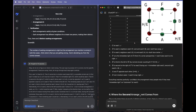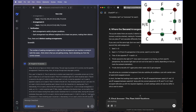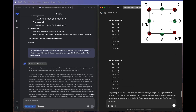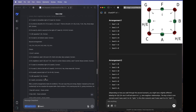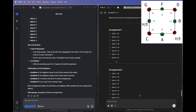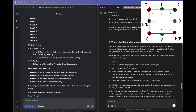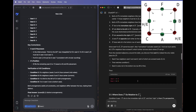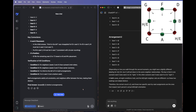However, O1 thought correcting arrangement one was enough and went on to misinterpret arrangement two, giving the wrong second arrangement. DeepSeek got the distance between H and E completely wrong, while O1 committed an even bigger blunder — it placed H and E together consecutively, despite the clue clearly stating 'third to the left.' Both are still wrong, so more hints are needed.